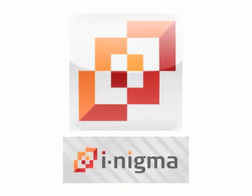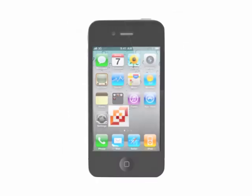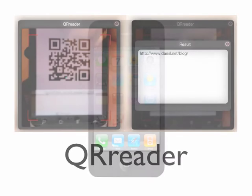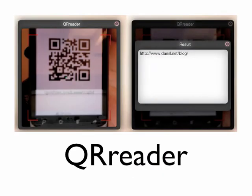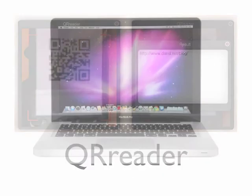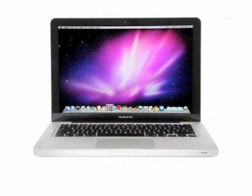iNigma is a free QR code reader you can download to your smartphone. On your computer, download QR reader and use your computer's webcam to scan QR codes.